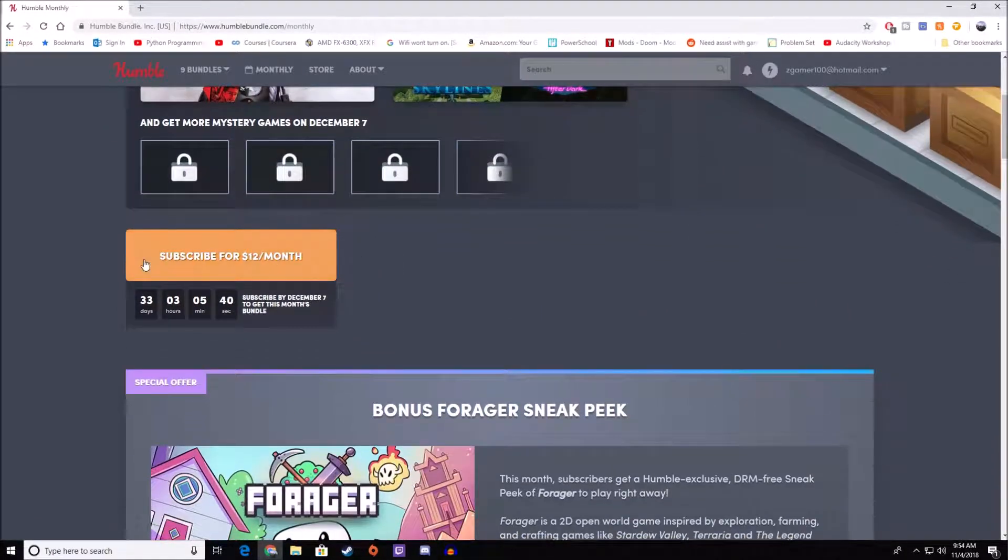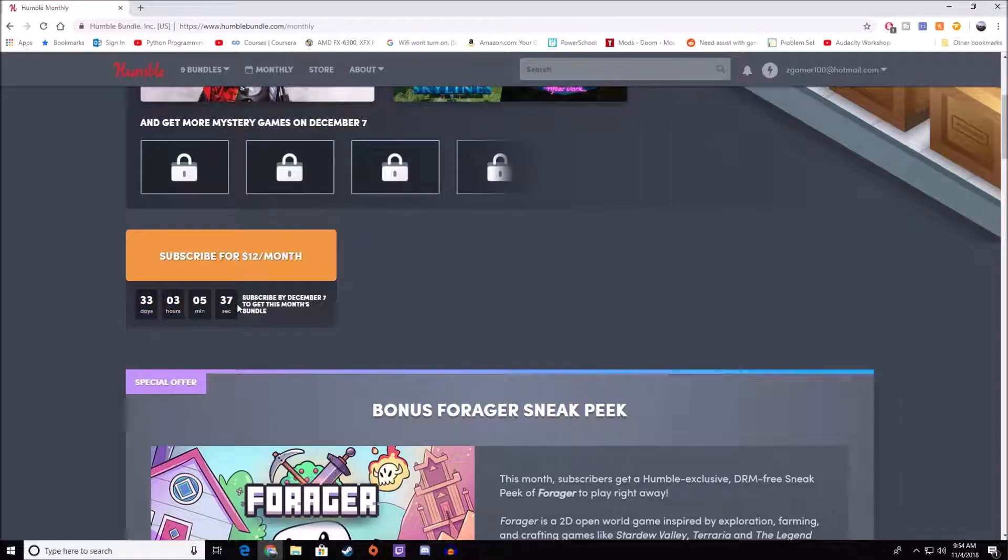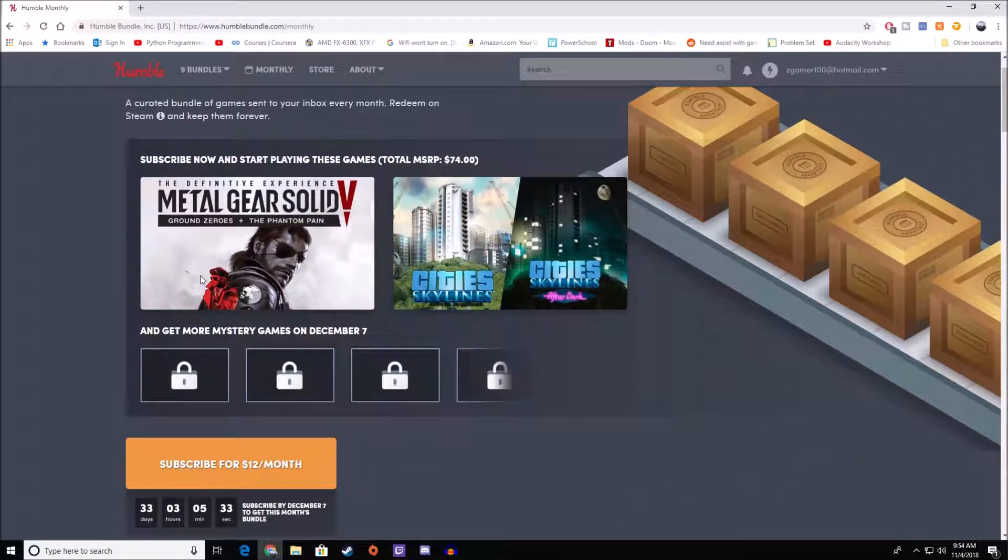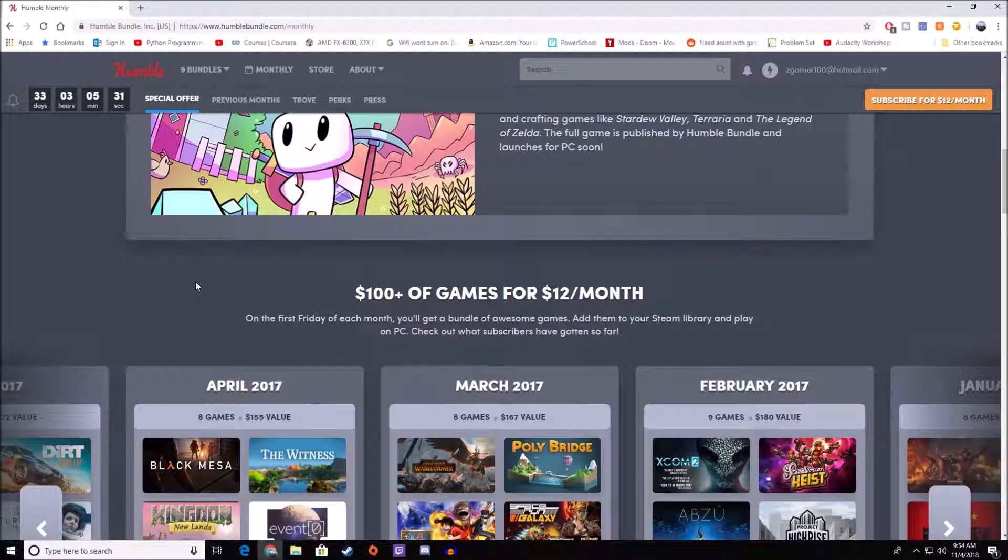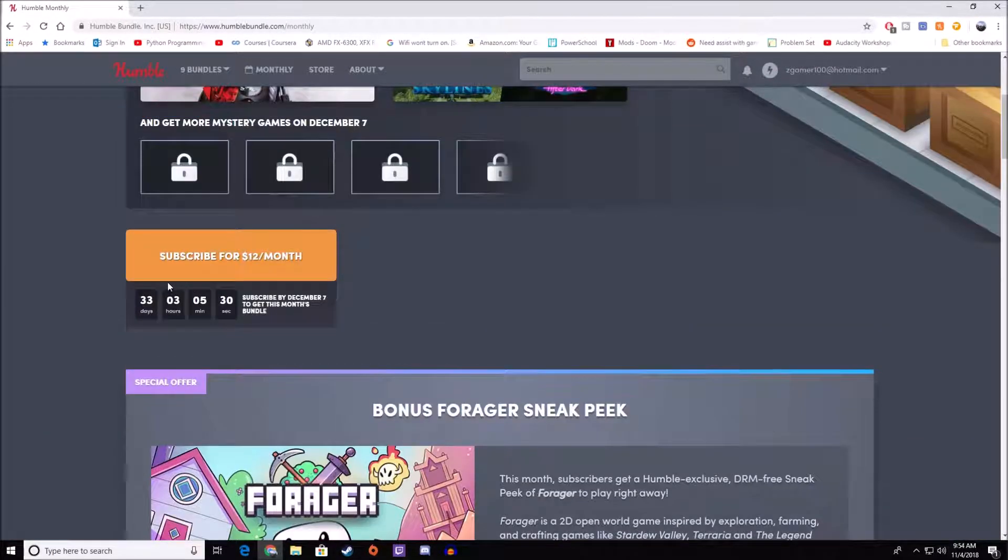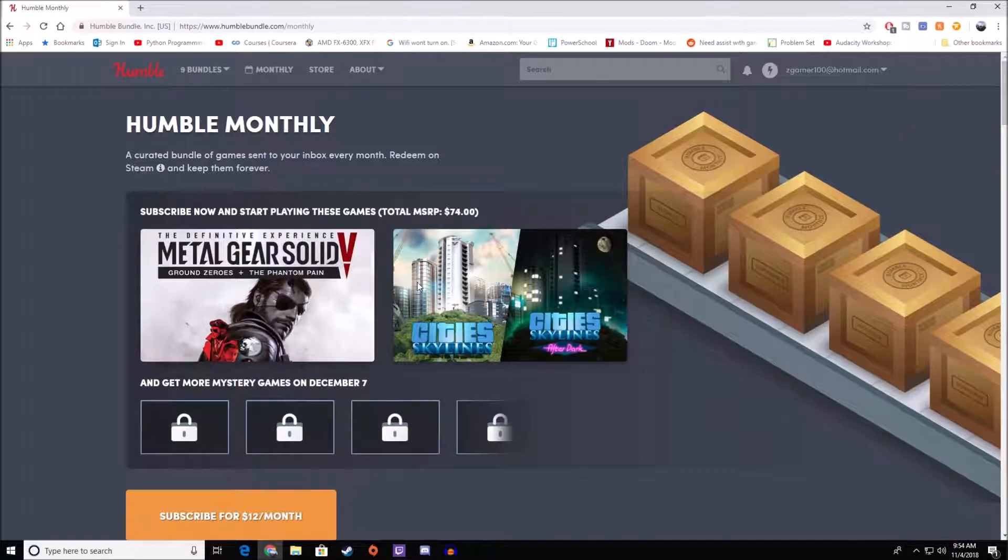So right now, this is the timer here. This will tell you when the bundle unlocks and when the new bundle begins, because like I said, you can't buy previous bundles. Once this timer hits zero, you can't buy this bundle again.